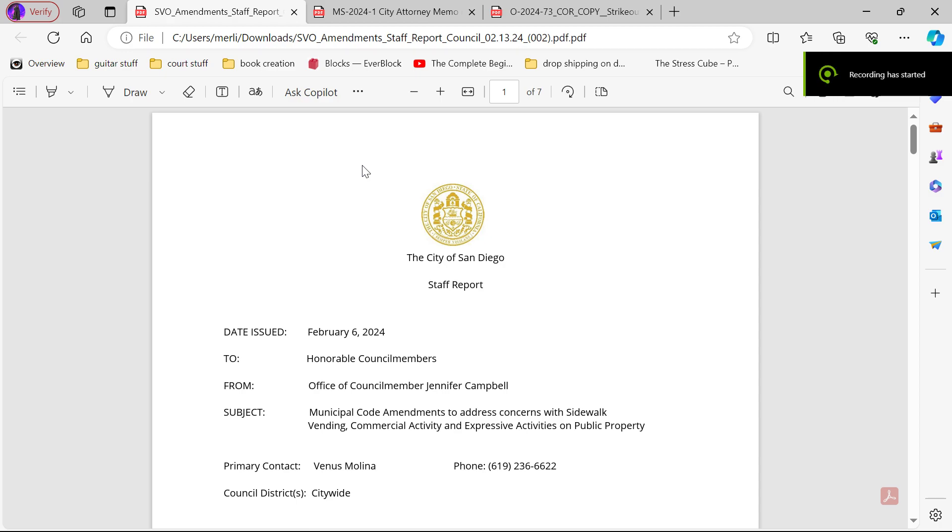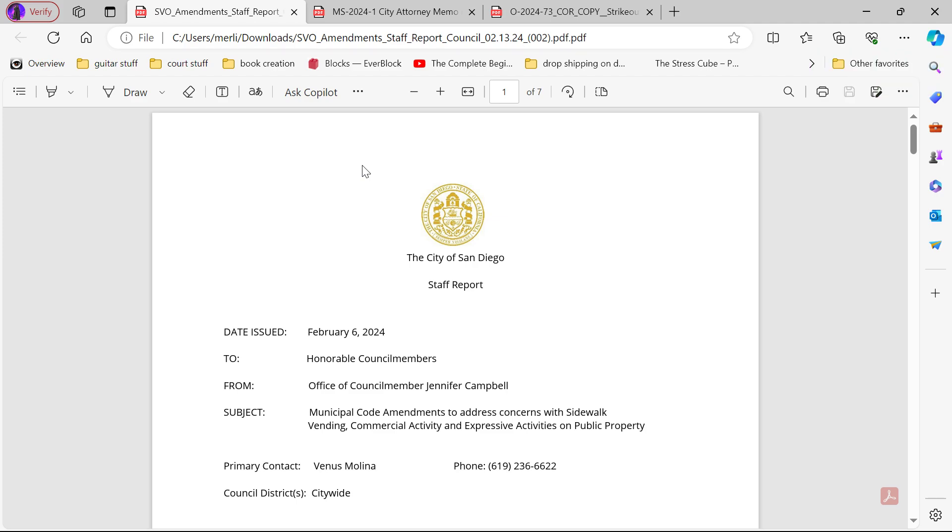Hey guys, I'm going to go over the city staff report and the city attorney memo and the new vendor/expressive activity ordinance that was released to me a day before City Council passed this ordinance into law. So without further ado, I'm going to go over what is going on. First we're going to start with the city staff report.